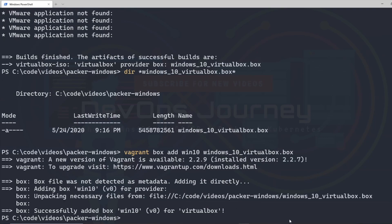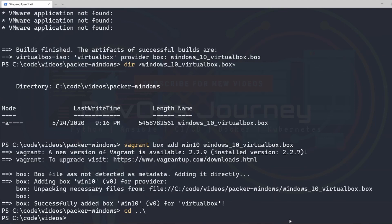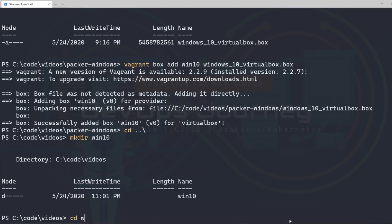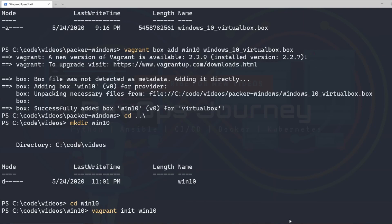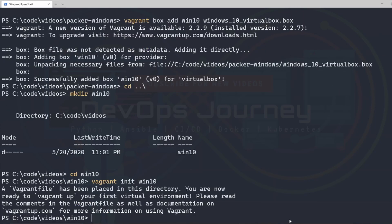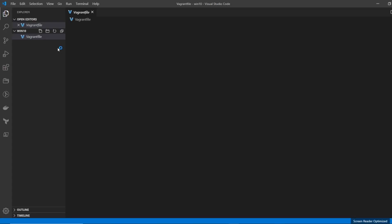Now I want to go into a separate directory and create my Vagrant environment. I'm going to go back a directory and make a new directory called Win10 — you can call this whatever you want. Once we're in there I'm going to run vagrant init Win10, and this is going to build our Vagrant file which basically just references our image. We can see that if we open it up in Visual Studio Code.